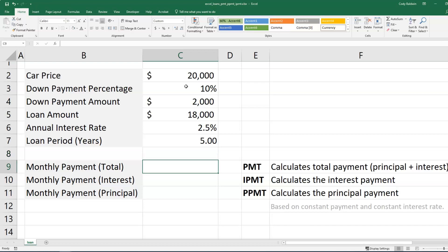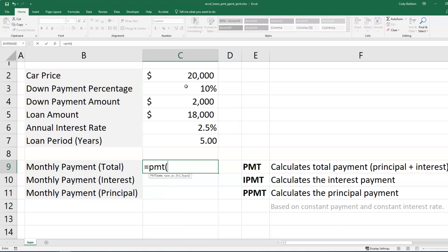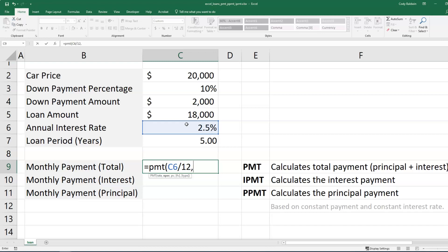So now let's use the PMT function. That's going to help us calculate our total payment. So what I'm going to do is type out PMT here. And then I want to select the rate. But I've got to adjust this because this is the annual interest rate and I'm making monthly payments. So I'm going to divide this by 12. And then I'm going to use a comma.